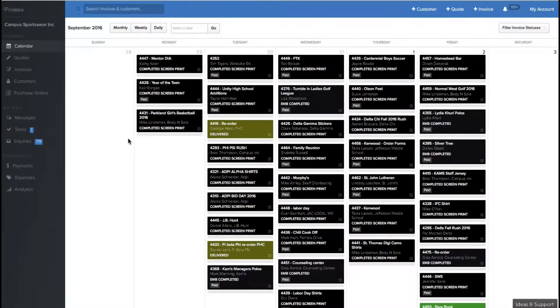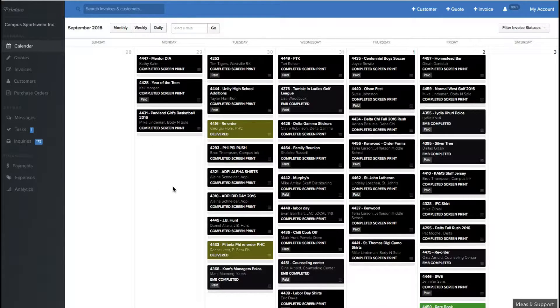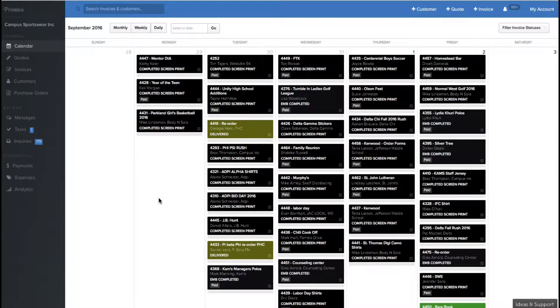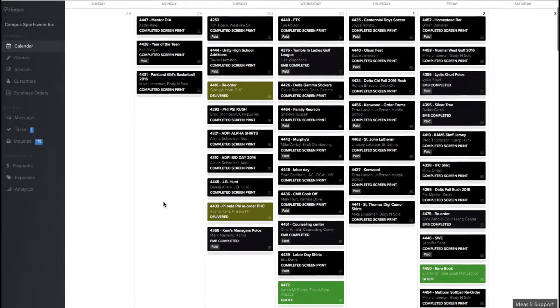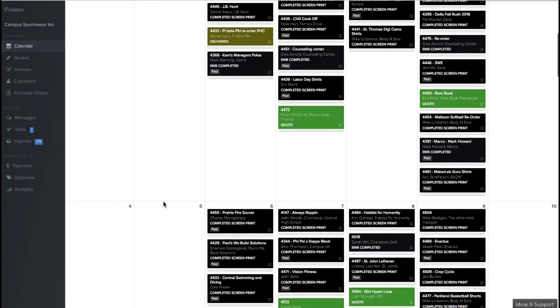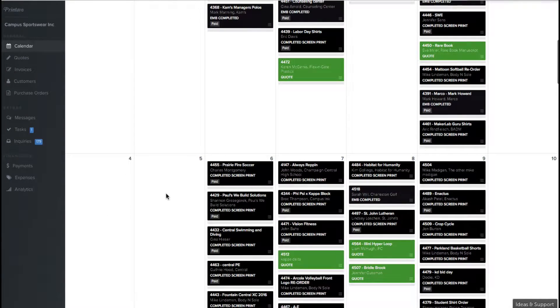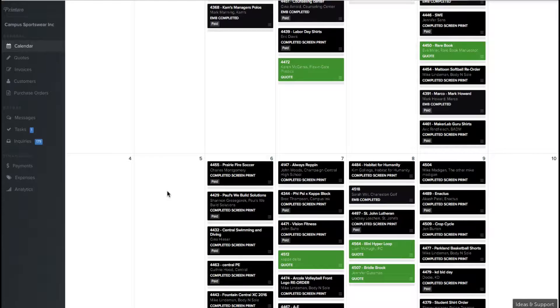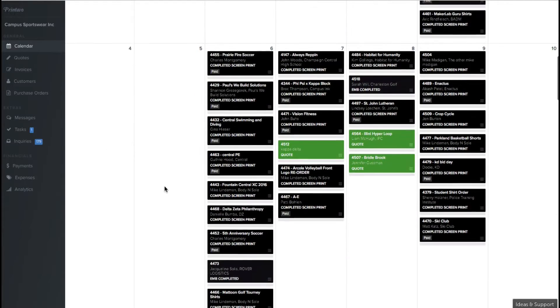After setting your shop up in Printavo, which can be done in minutes using the tutorials provided or the Printavo concierge service, you're going to get used to seeing this home screen, which is your calendar. At Campus Sportswear, we have this calendar up on every single device around the shop, including tablets and touch screen computers. It's also on the cloud, which means nothing is downloaded to your computer, and it gives you the ability to make changes and use it from anywhere at any time. The calendar feature shows all the jobs that are running in our workflow, whether it's the week, the day, or the month.